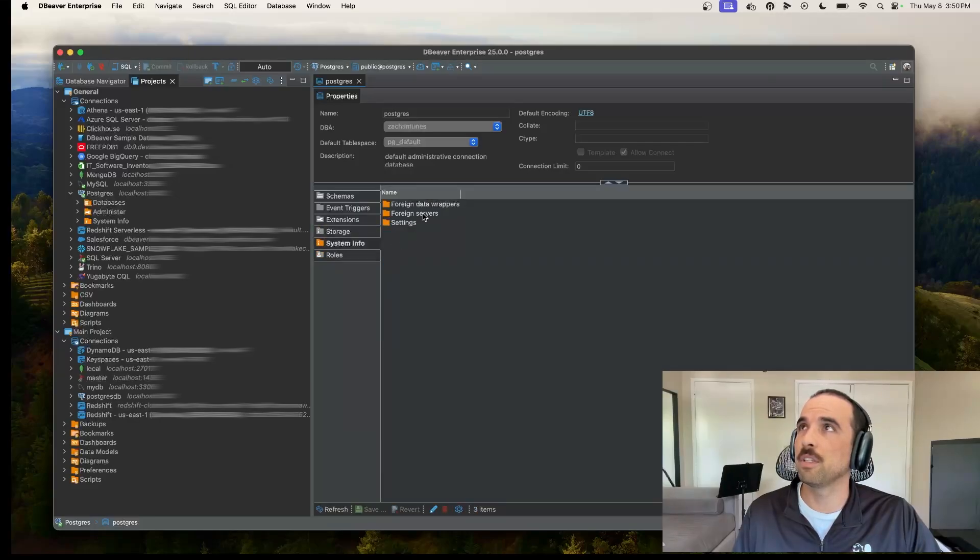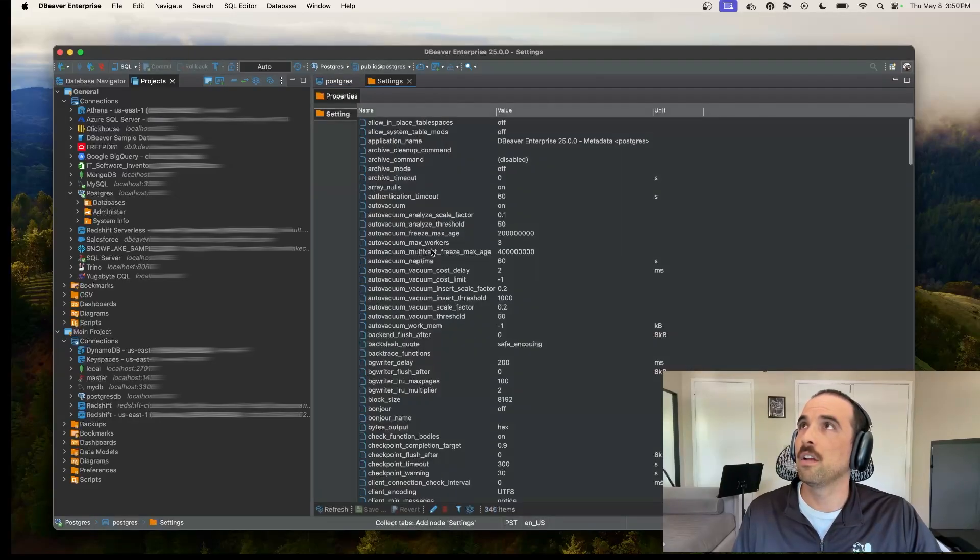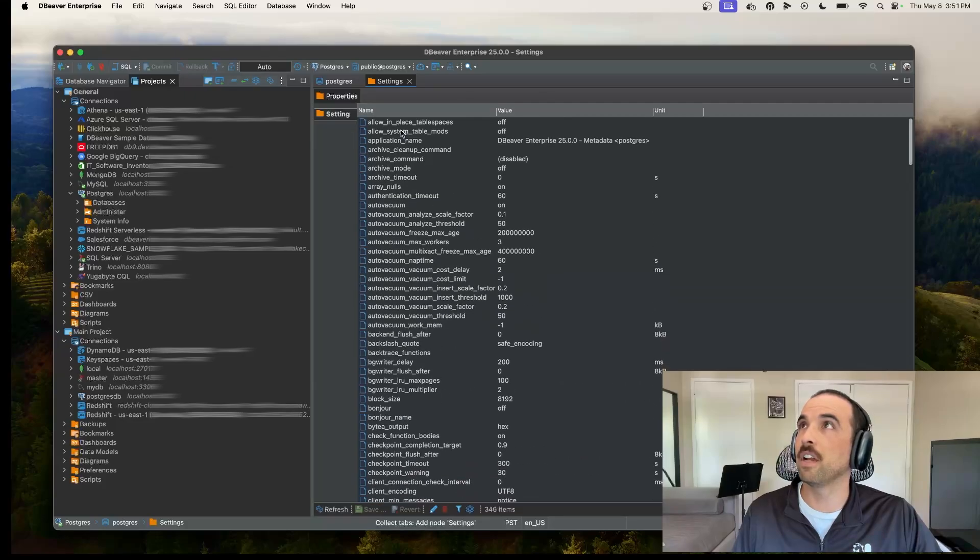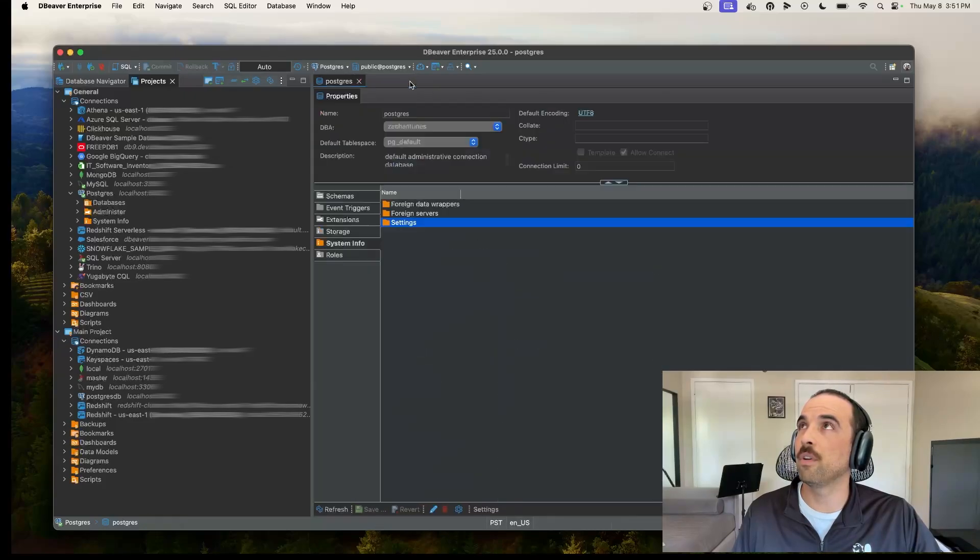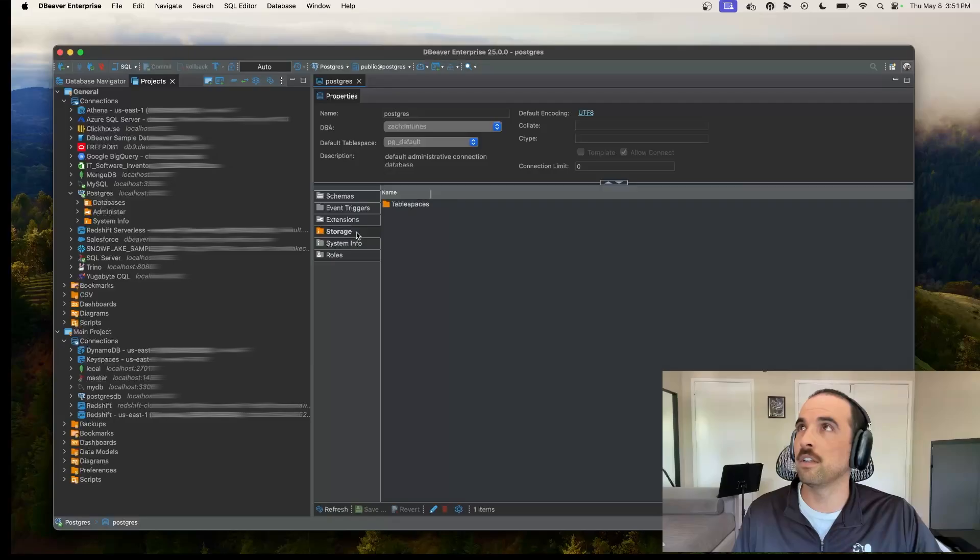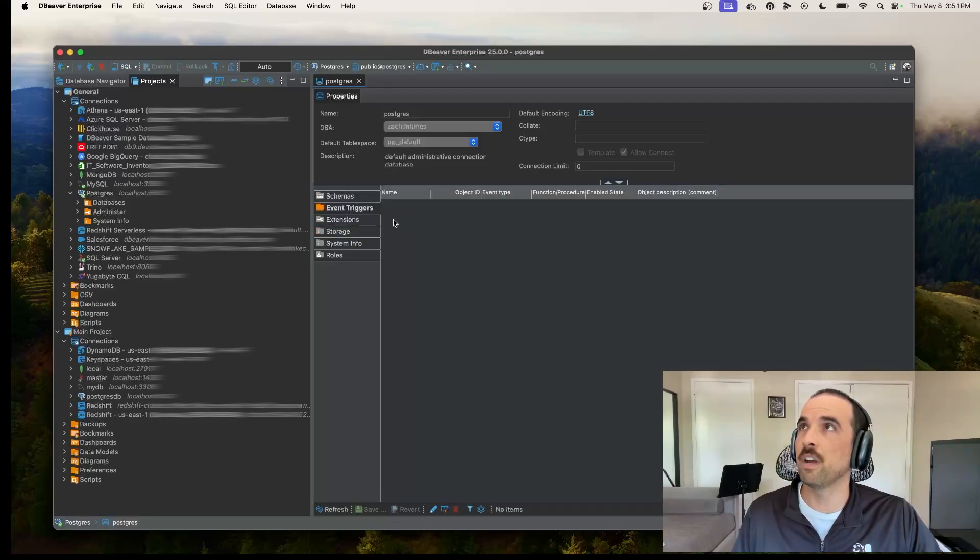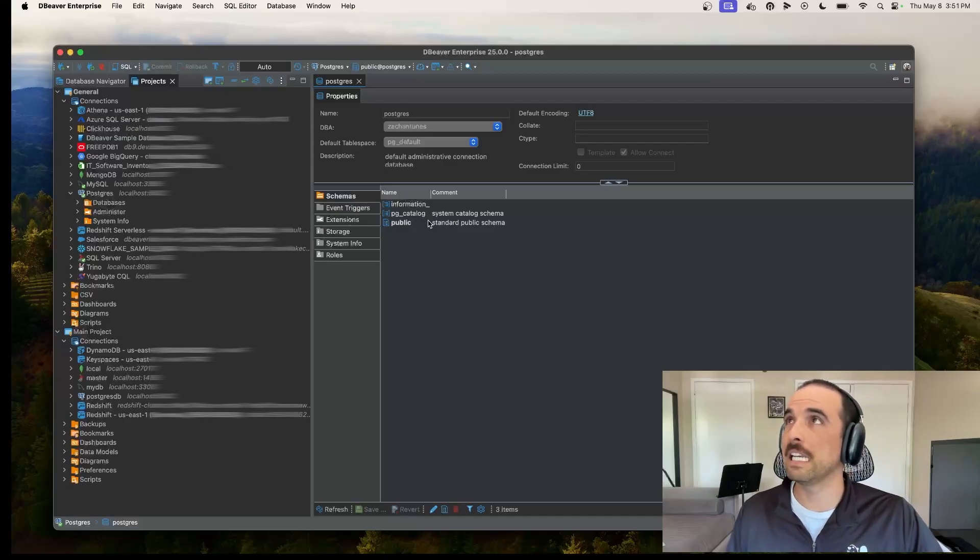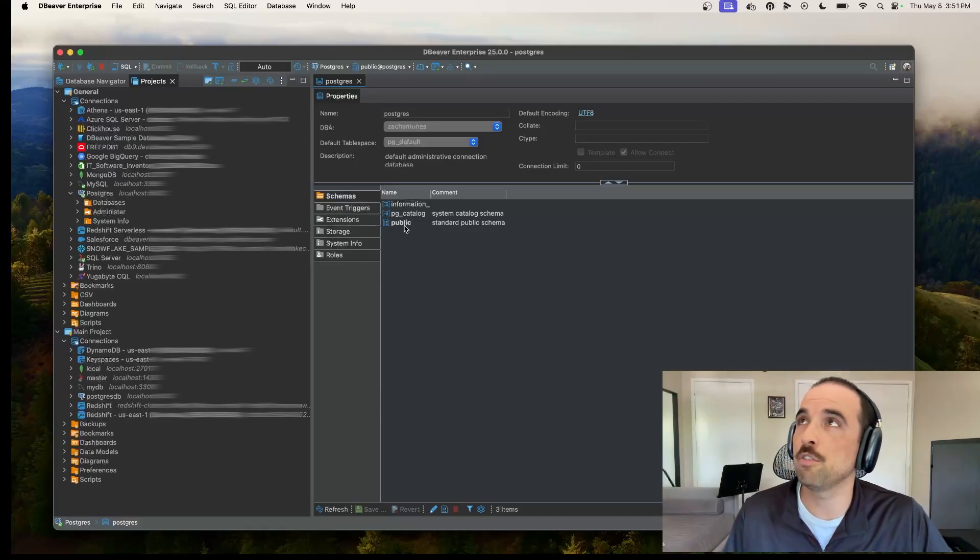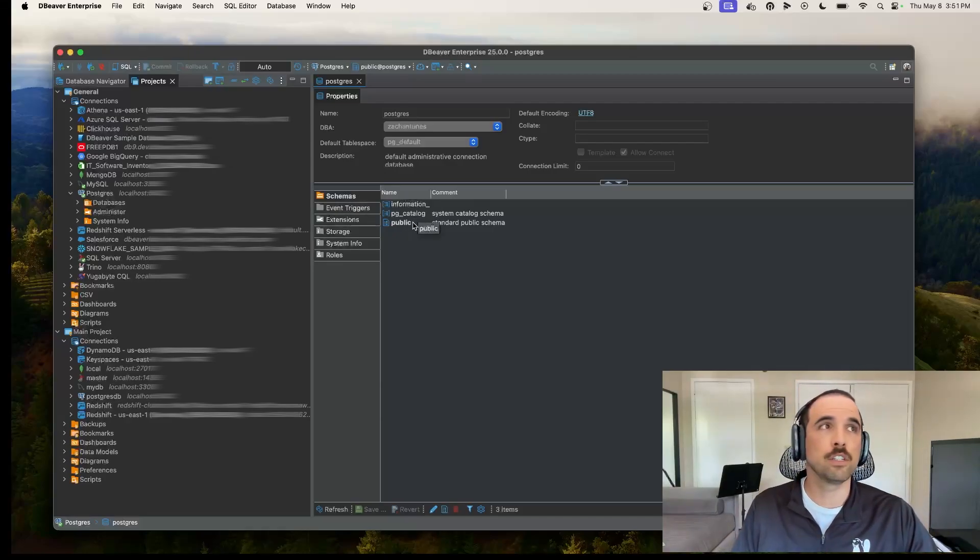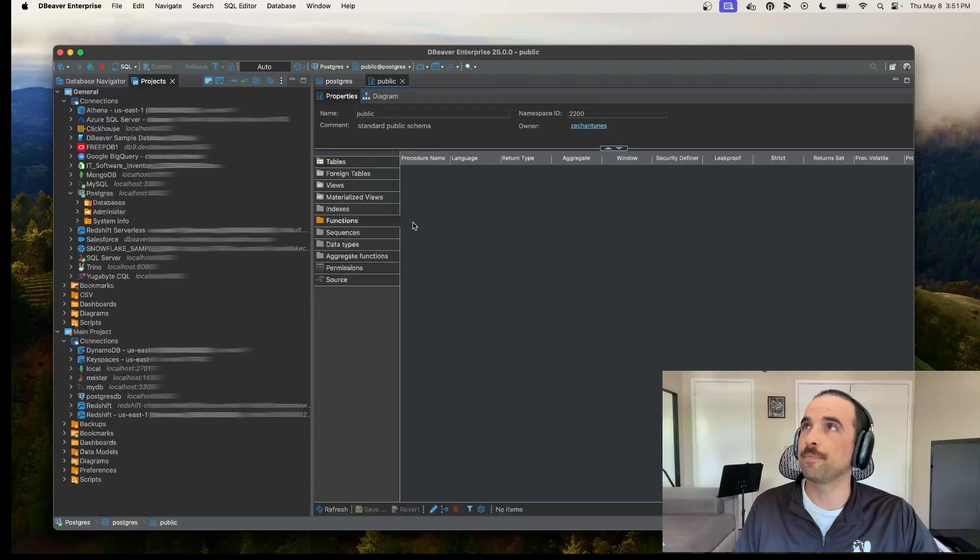And then I can also check out some system info here. Looks like I've got some settings I could check out. Looks like a lot of stuff that I could toy with if I wanted to. And then you can change around your storage. I've got some table spaces here and then event triggers as well. Nothing in there though. So let's check out these schemas. I use my public schema. Let's go ahead and open that up.